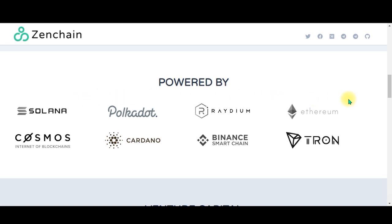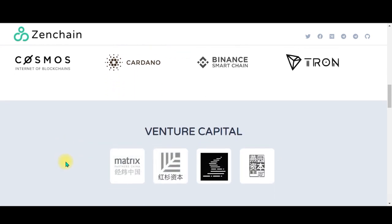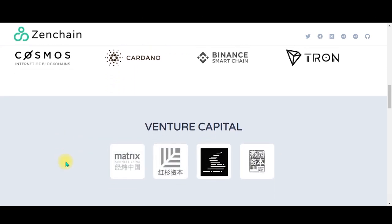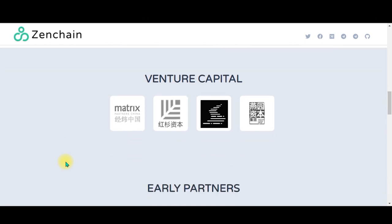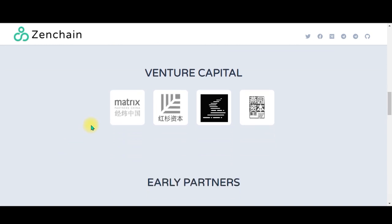Over here we can see it says 'Powered By', and it's powered by Solana, Polkadot, Radium, Ethereum, Tron, Binance Smart Chain, Cardano, Cosmos Internet of Blockchains.